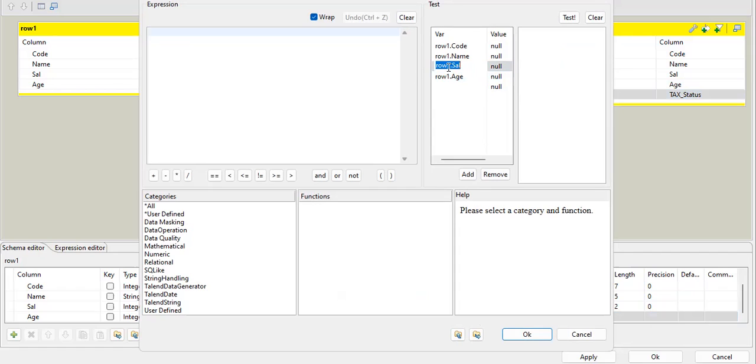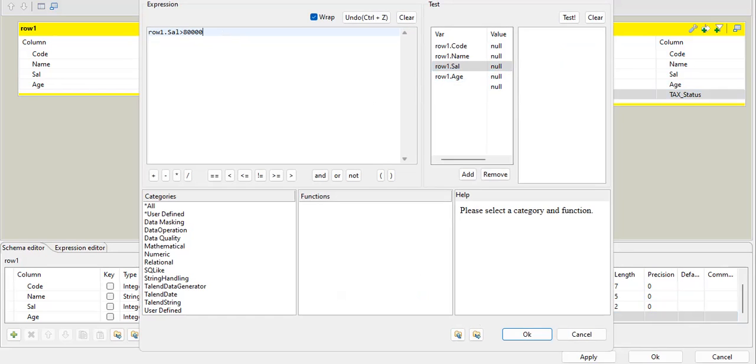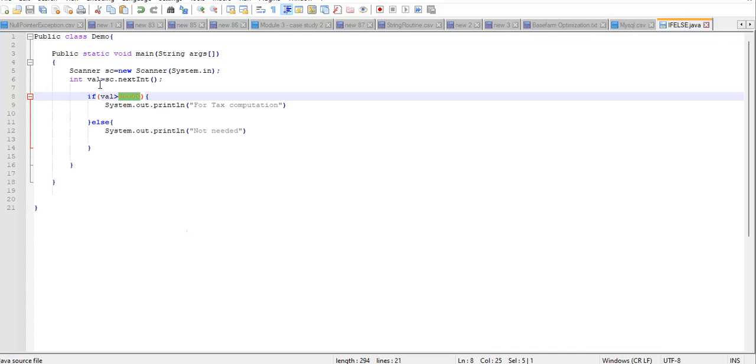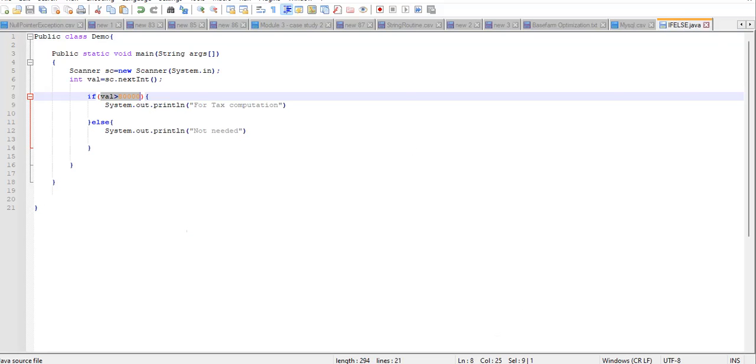Now I want to compute on the salary. So I will just double click it and it will be here. Now my condition is row1.salary should be greater than 80,000. Right. So this is my condition, like how we write in if condition. So this is my condition that I have written here in my Talend job. My condition is done.